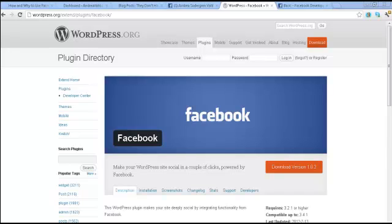Welcome everyone, this is Andrea Voll and I'm making a quick tutorial on how to customize the Facebook recommendations bar using the Facebook plugin that you will install onto your WordPress site.